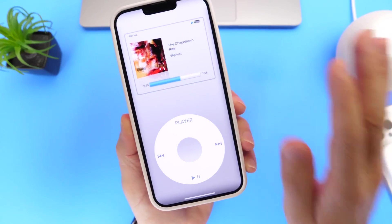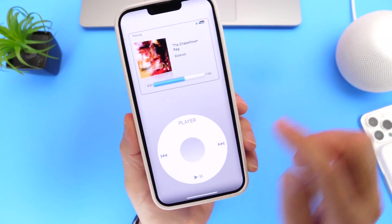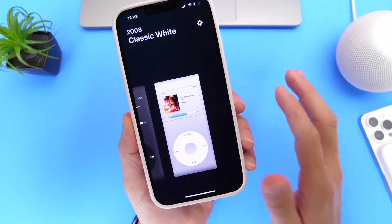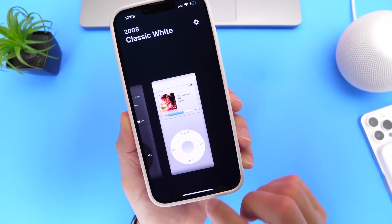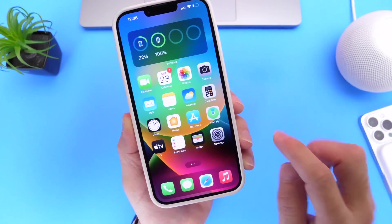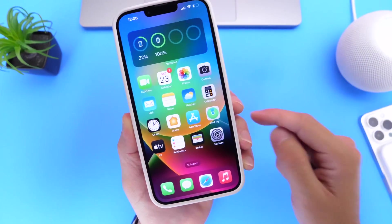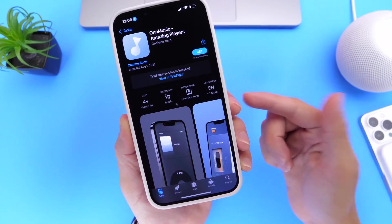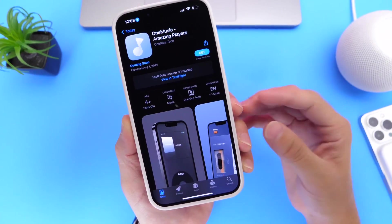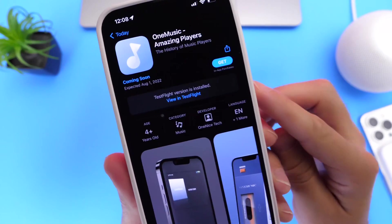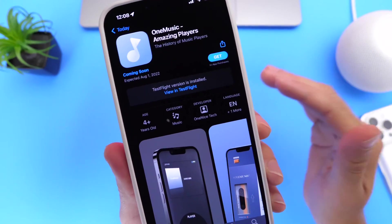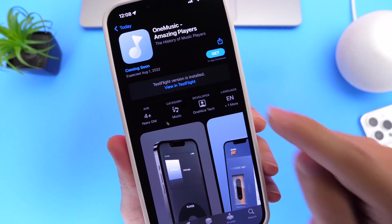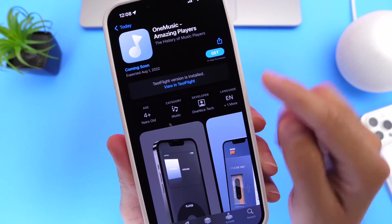I do have 25 promotional codes to unlock the premium tier. The developer has sent those 25 codes to me, but I will only be giving those codes out on Twitter — you have to follow me on Twitter and wait until the application is officially released. This application isn't released as of yet, so I'll be giving away the promo codes on Twitter once the application is officially released.